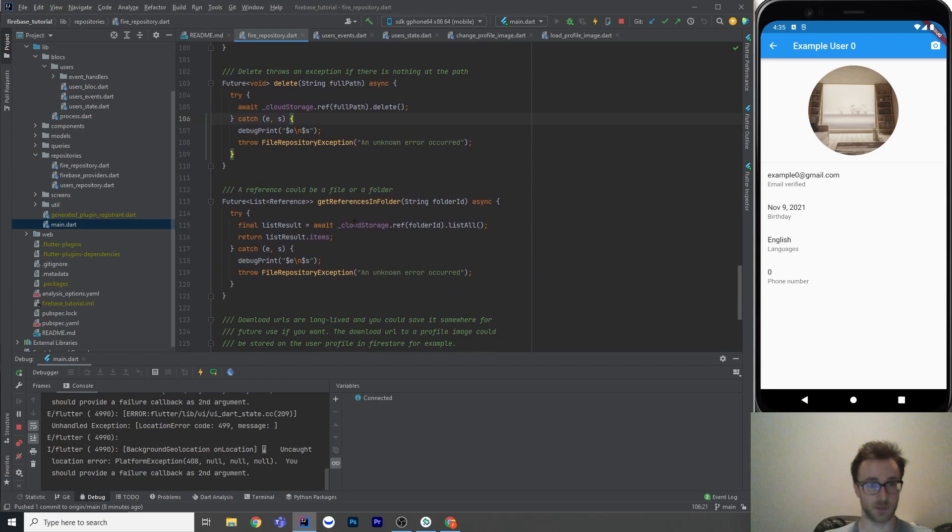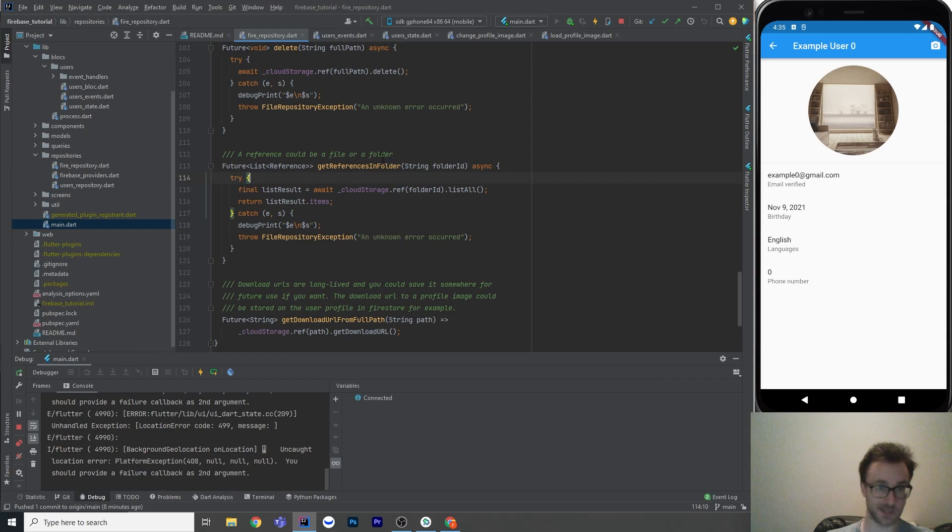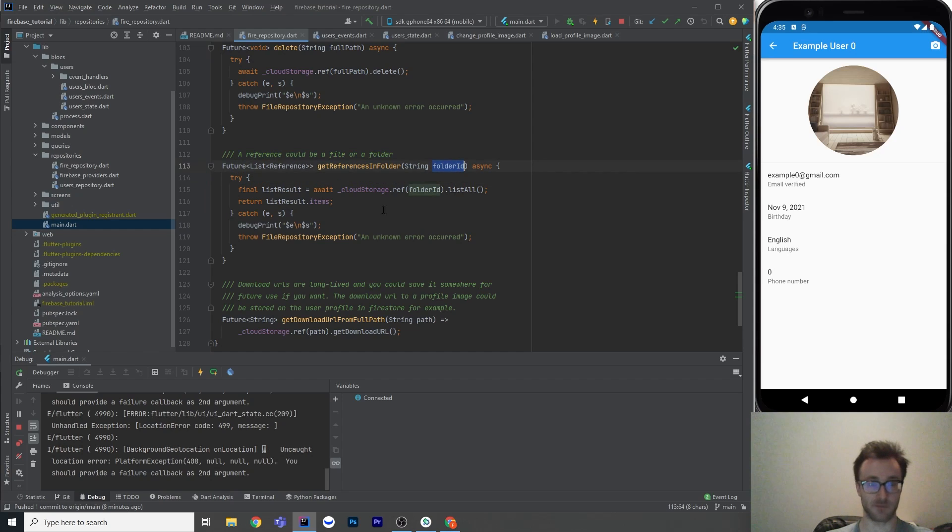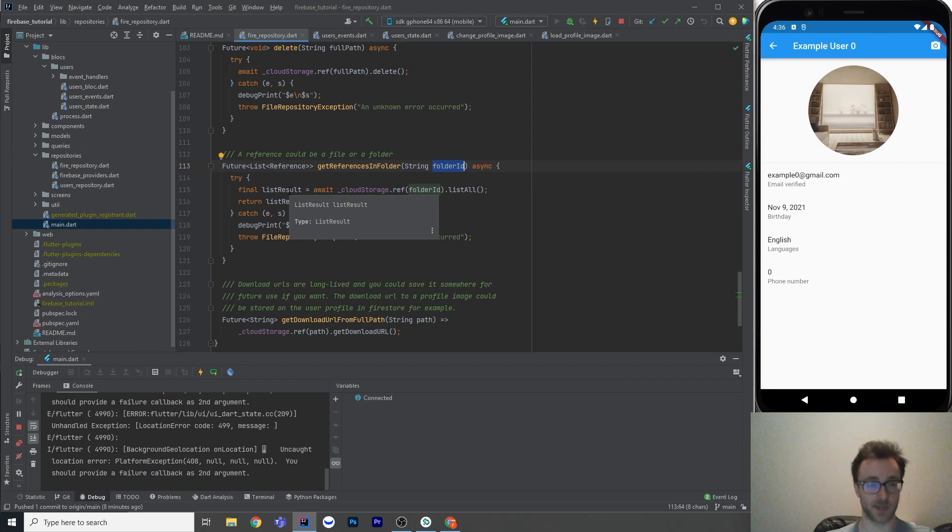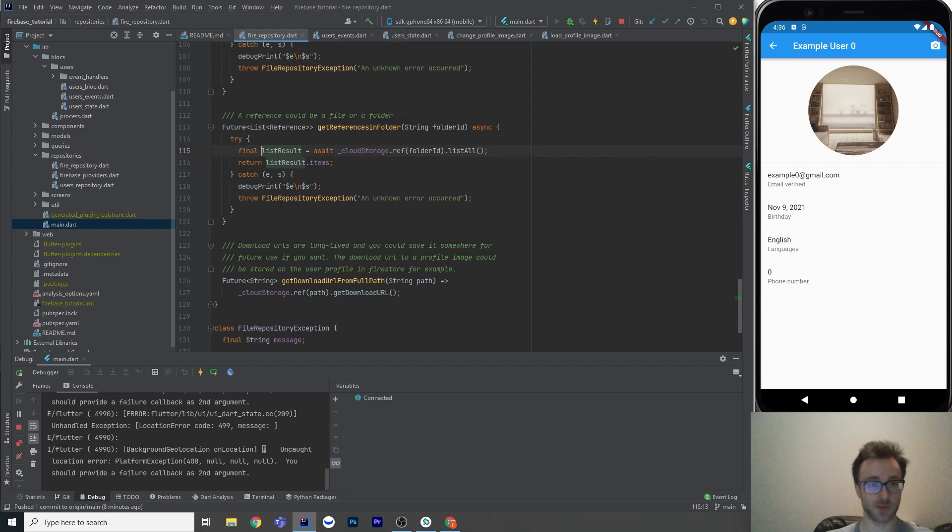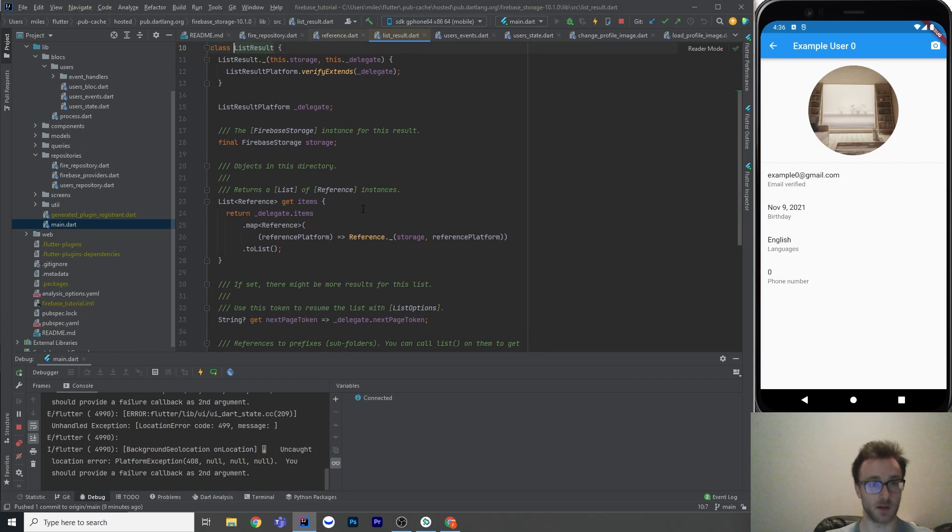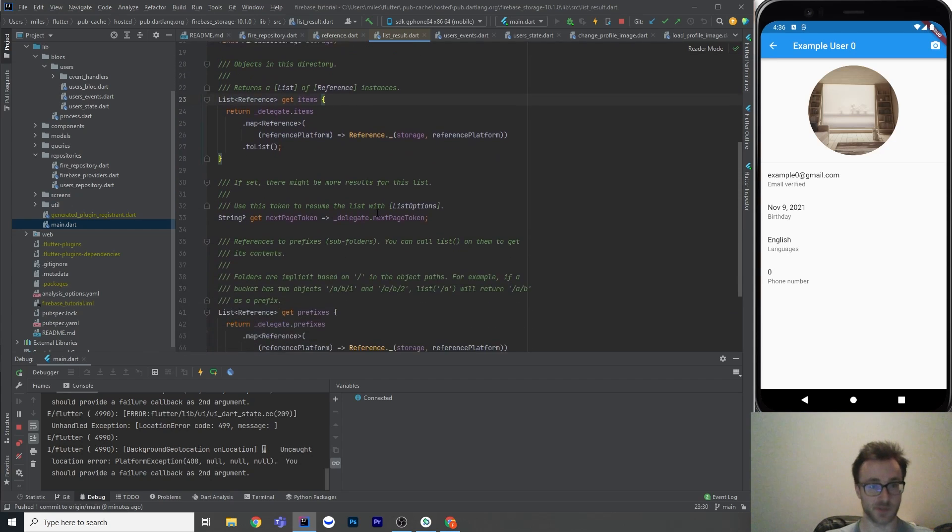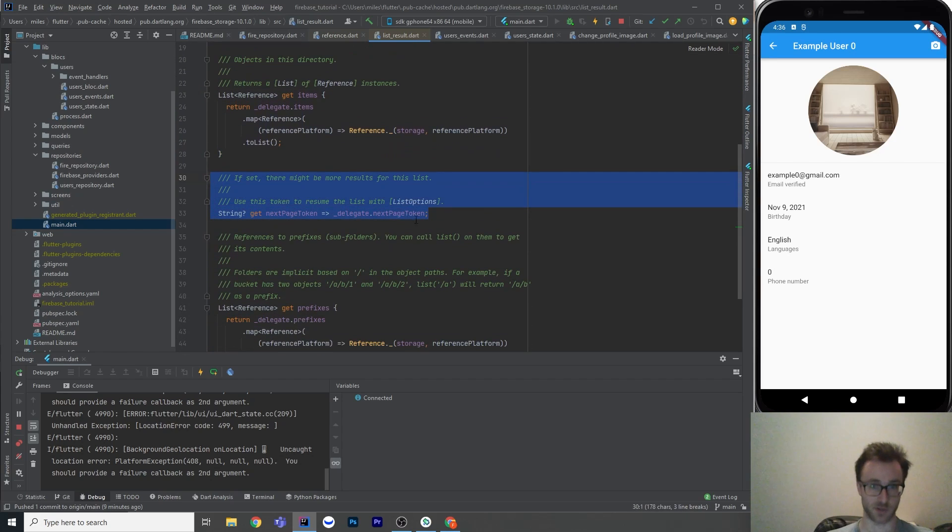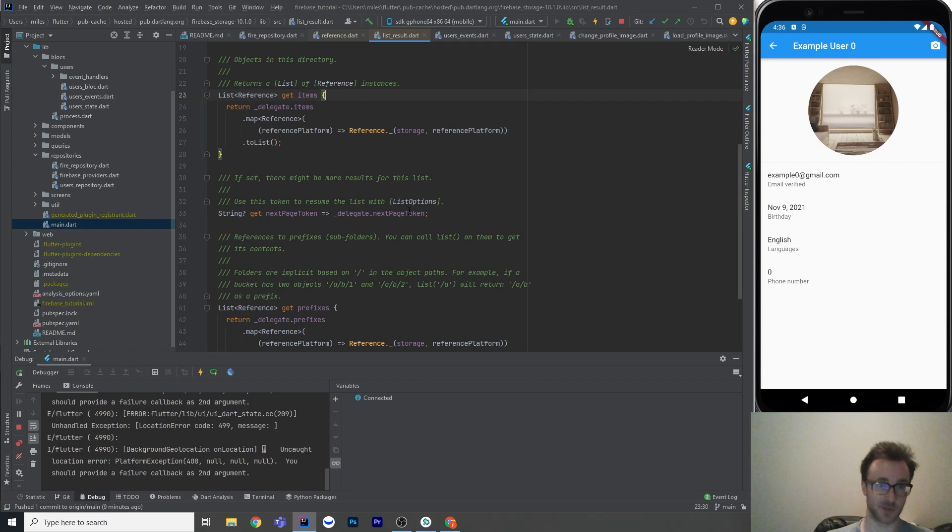Next up, we get get references in a folder. So within a folder, there could be multiple references. There could be multiple files, or there could be another nested folder. Both of those would be a reference. So here this method takes in a folder ID, which, again, could have slashes in it to be actually a nested folder. And we get this thing called a list result. And a list result has items, which are the references. And it also has some other stuff on it, such as a next page token. So you are able to paginate this if you want. If you're going to have a whole bunch of stuff in your folder, that could take a very, very long time to get this list of items. So just be aware of that.